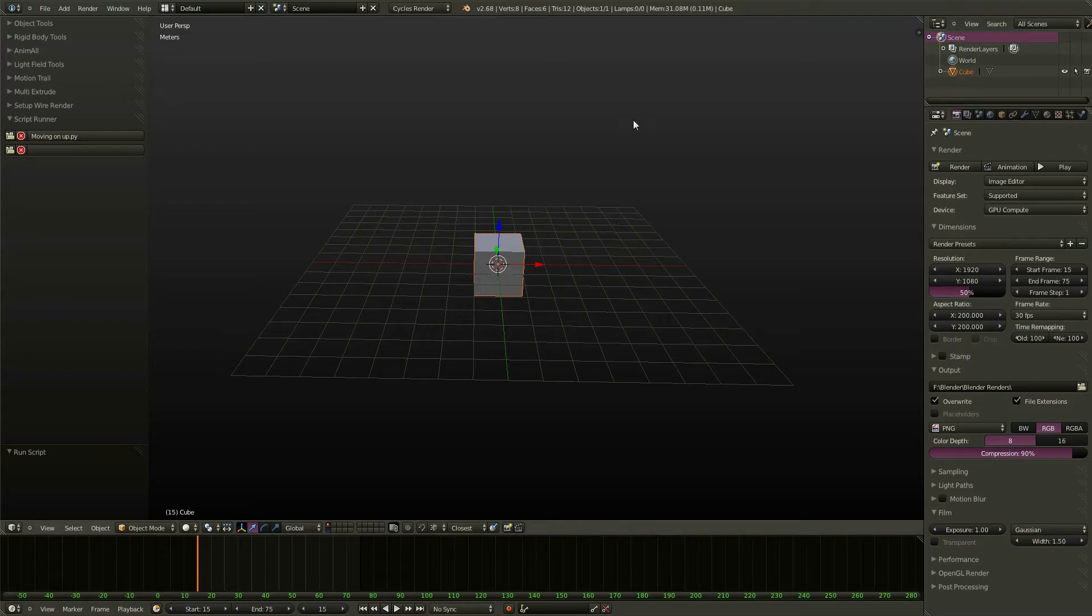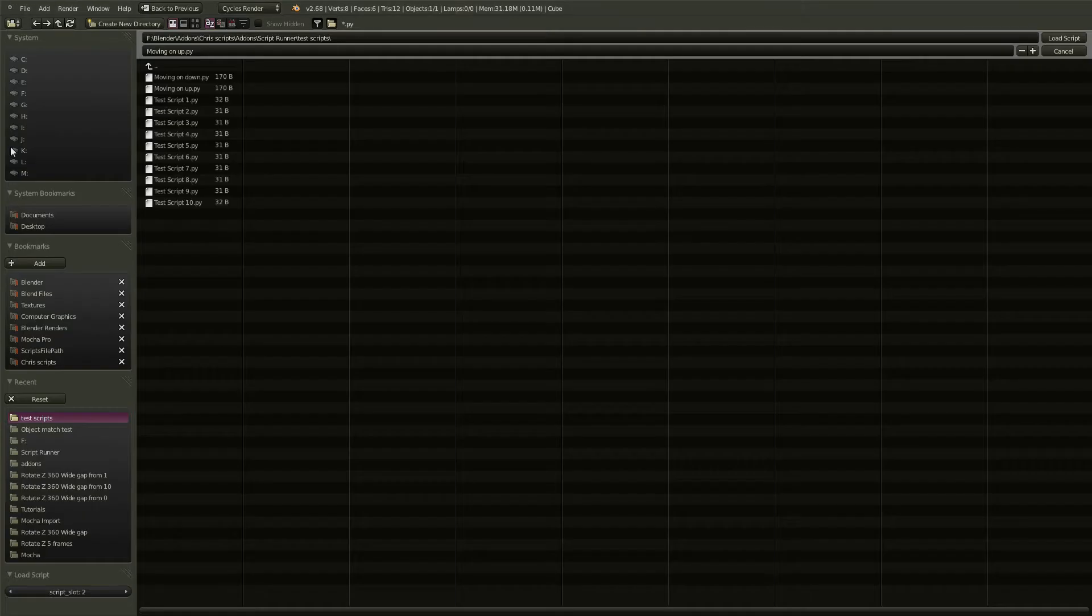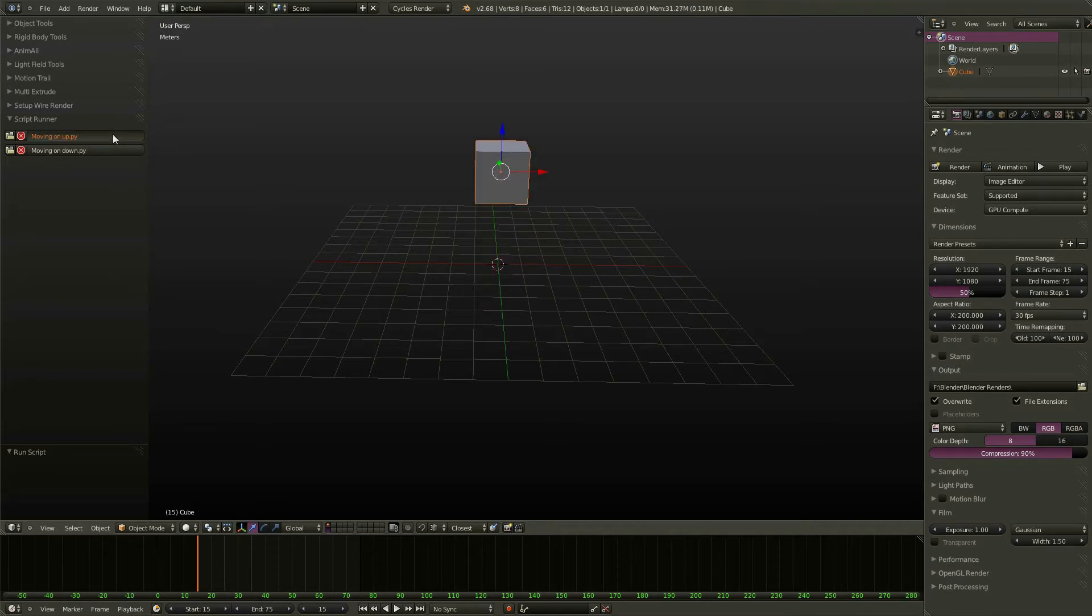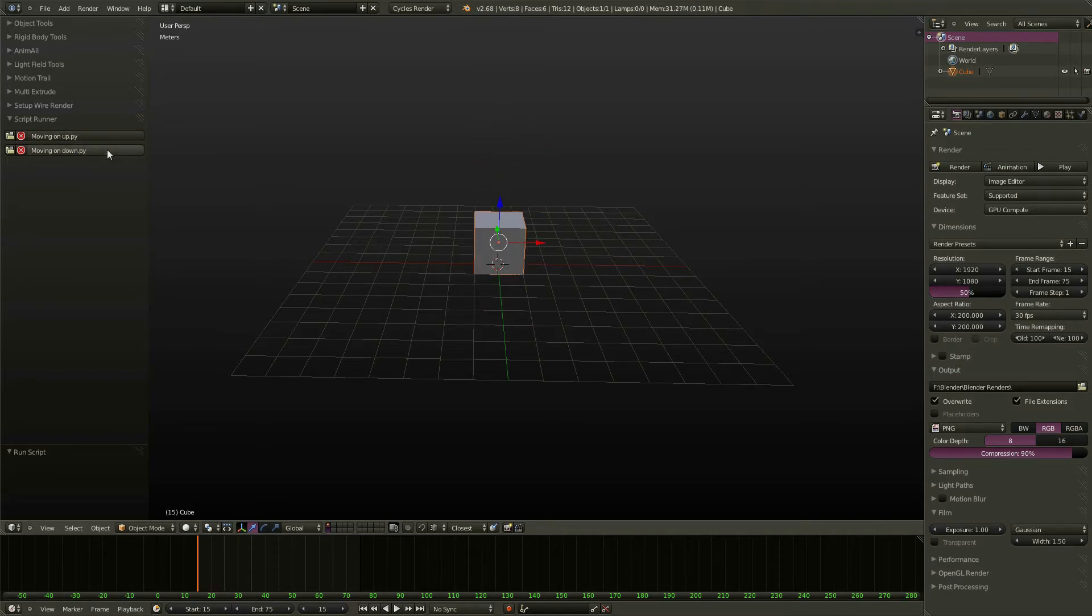then let's load in moving on down. Now you can run these scripts anytime you want, simply by pressing buttons here on the panel.